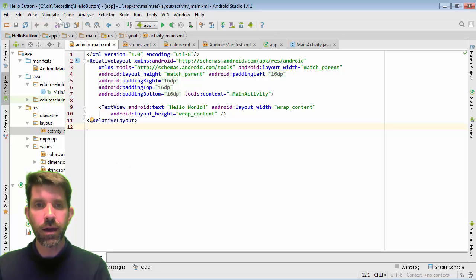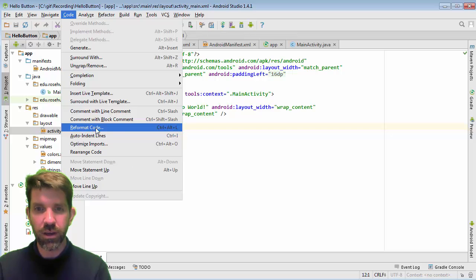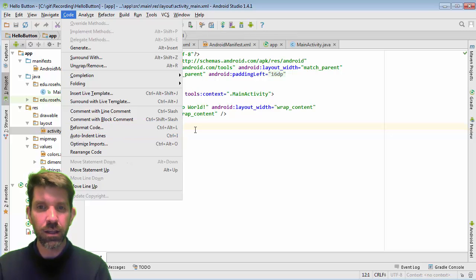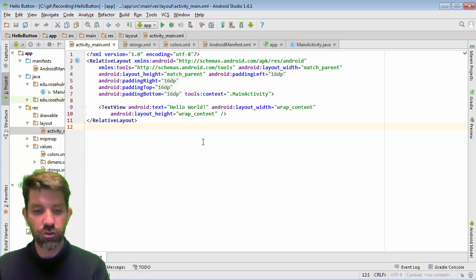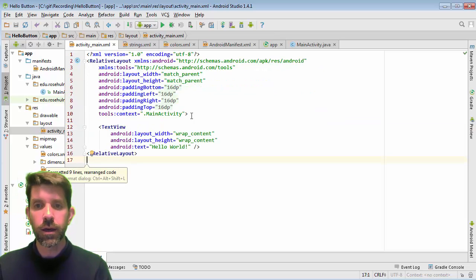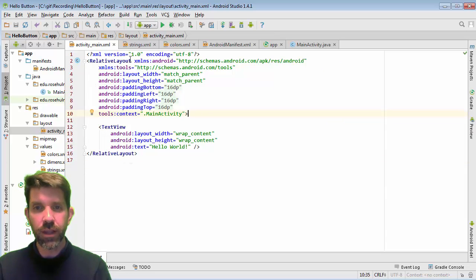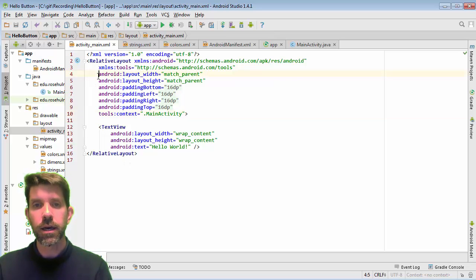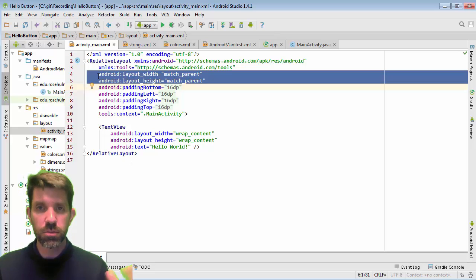So there is a format somewhere. I probably forget the name for it. Reformat code. There's Control Alt L. The Eclipse Control Shift F also works. So I don't even ever bother with the menus. And I see that I have a relative layout to begin with.